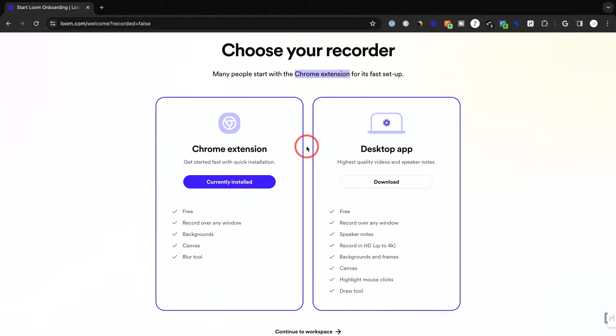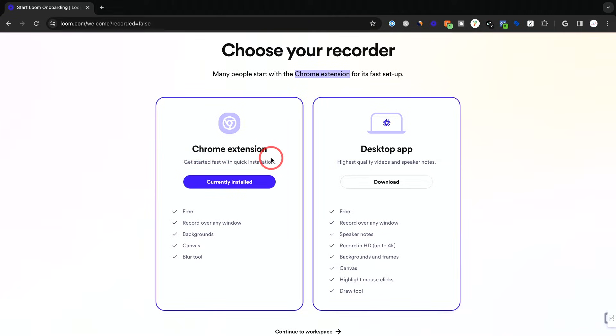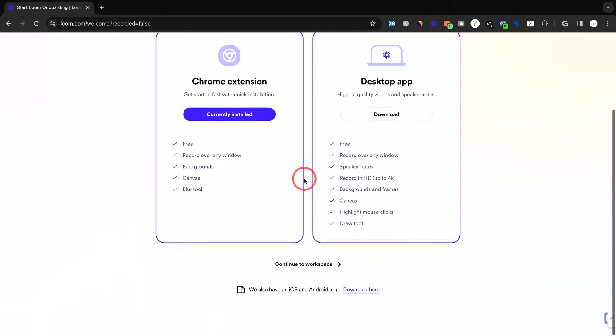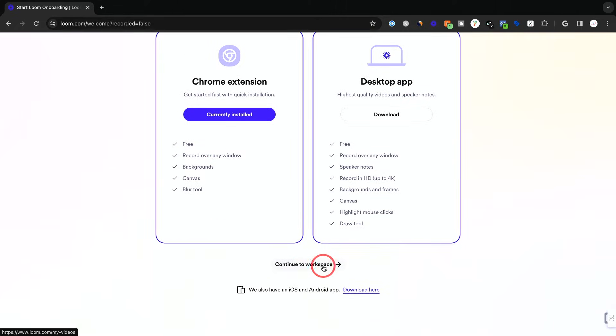There's going to be a couple of different ways you could actually use Loom to record your screen. The Chrome extension is useful if you're using Chrome. That is one option. They do have an independent app and you could use it on a browser. These are all free options. I'm going to continue to the workspace for now.